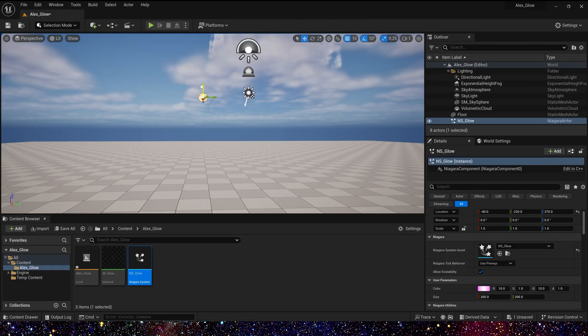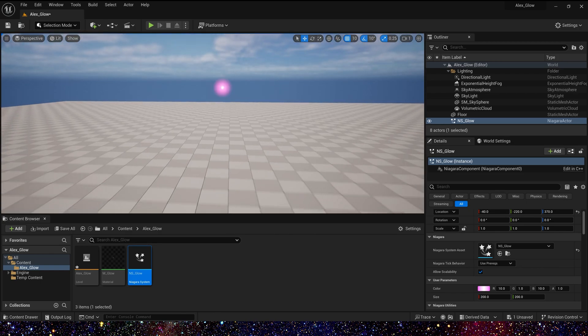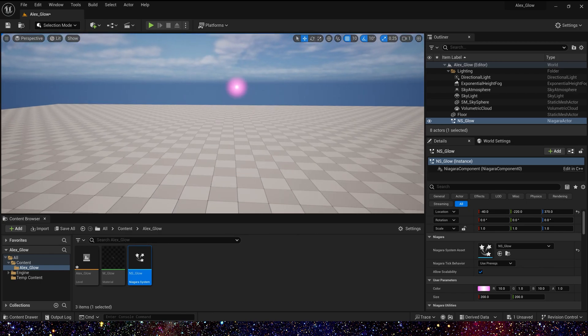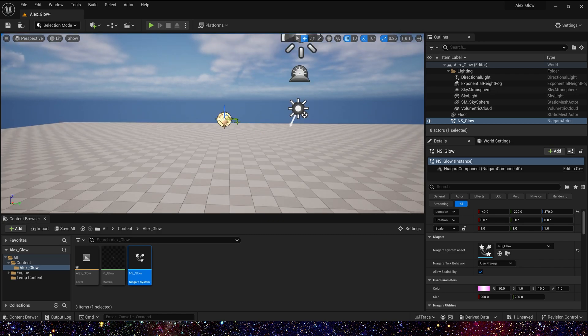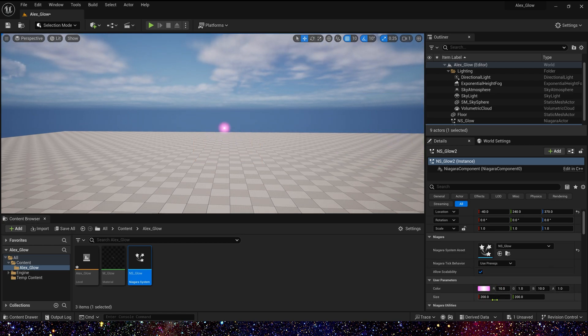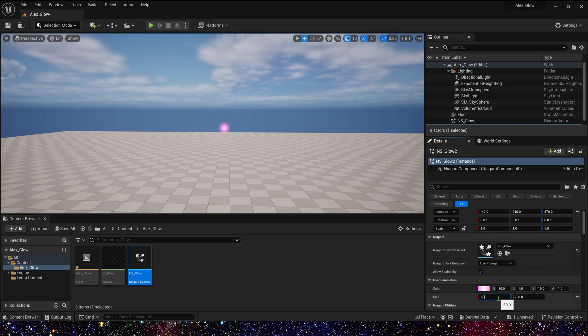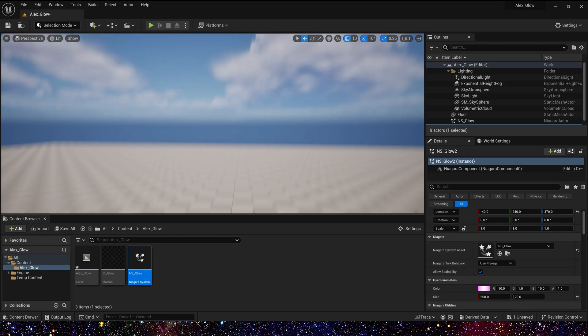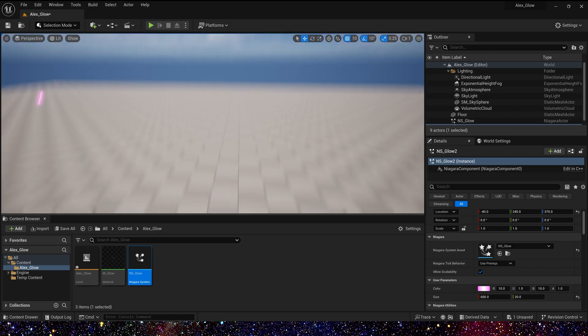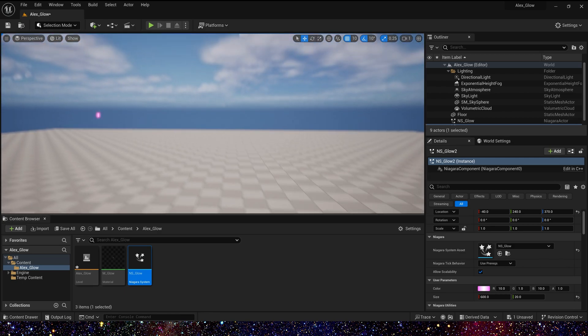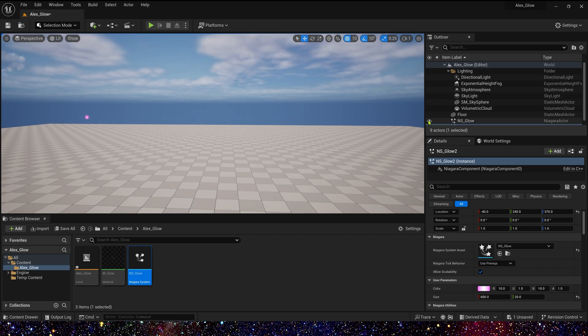Let's place it in the level. We can also copy this Niagara and change its size. X, we can change it to 600. And Y, we can change it to 20. Yeah, it looks also great. So that's all for this video. I hope you enjoy it. Bye.